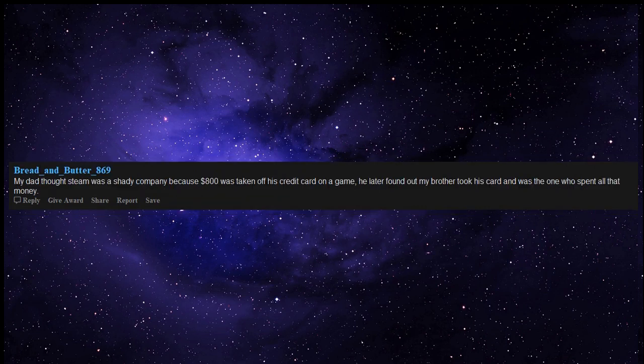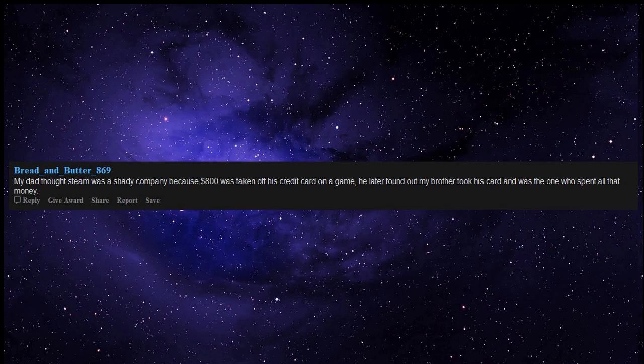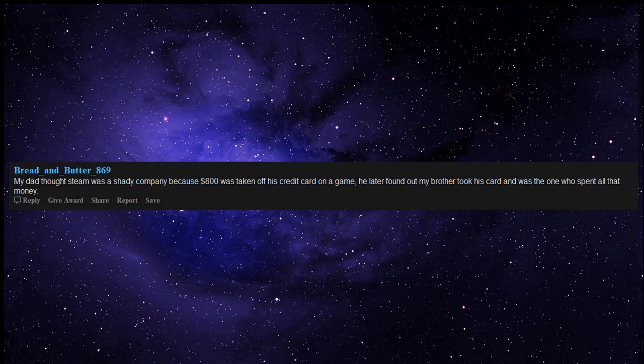My dad thought Steam was a shady company because $800 was taken off his credit card on a game. He later found out my brother took his card and was the one who spent all that money.